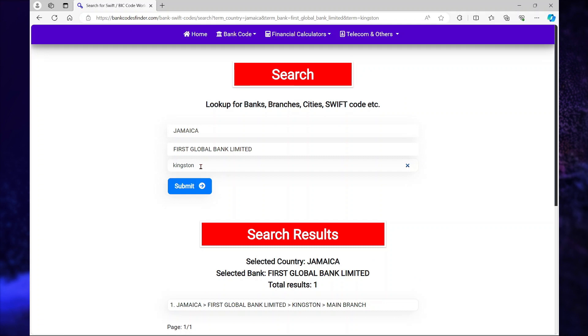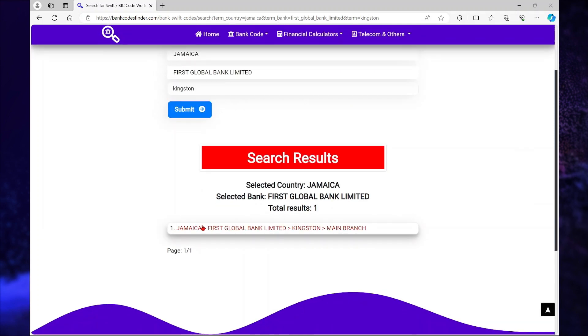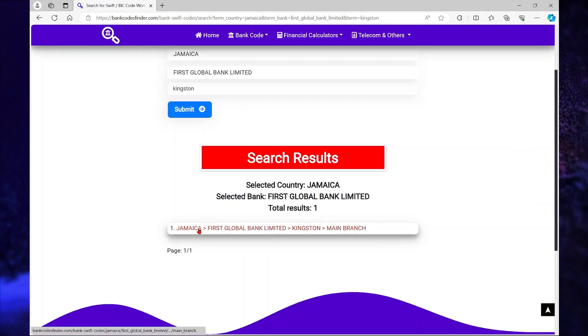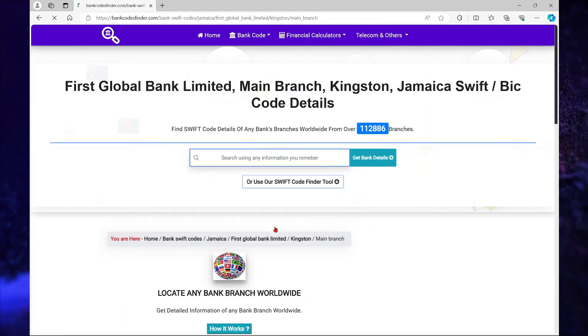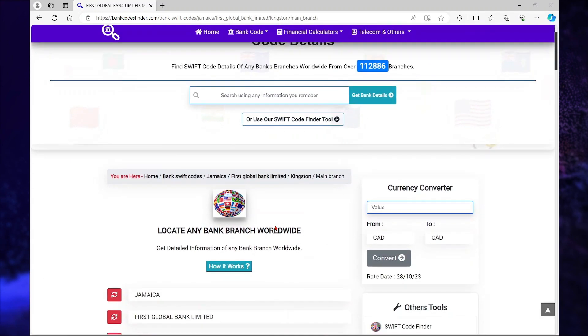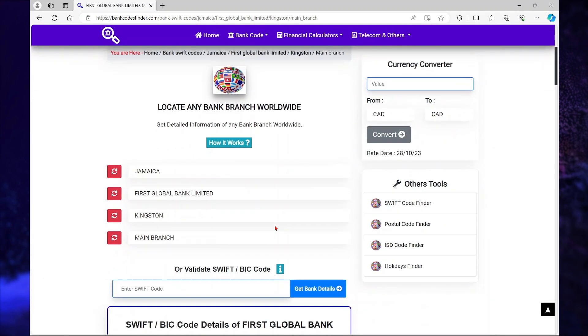Here I specified Kingston as a city, and it showed me the Jamaica First Global Bank, which is in Kingston. When I click on it,